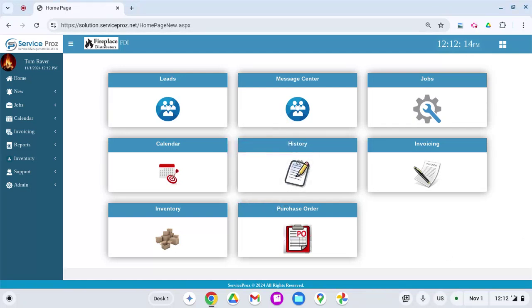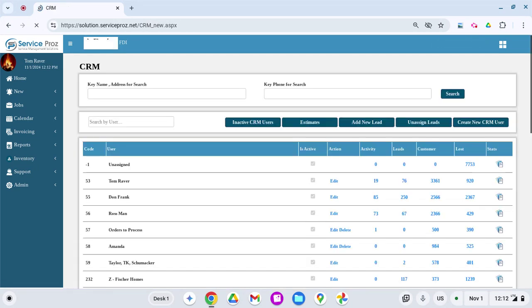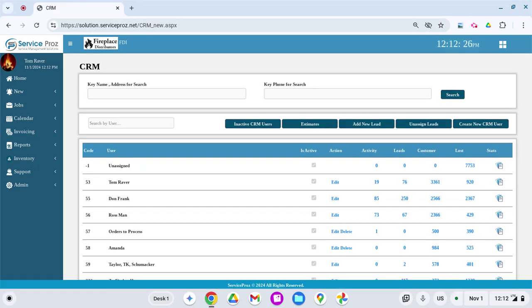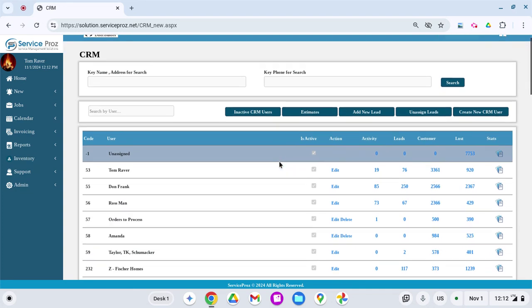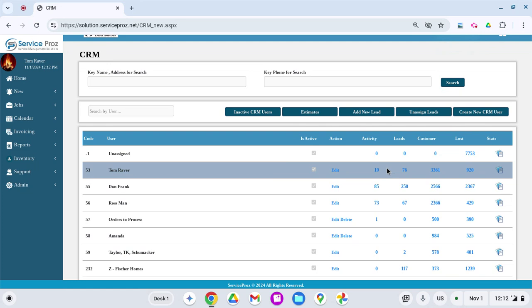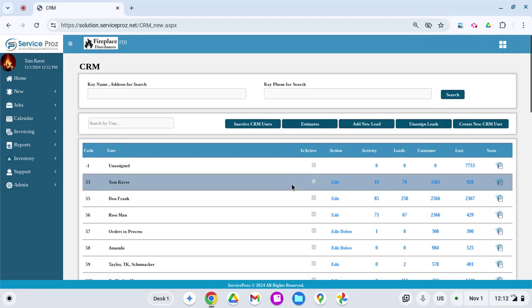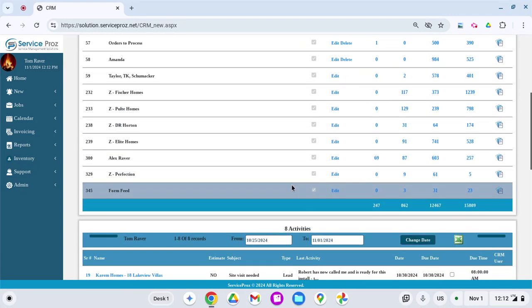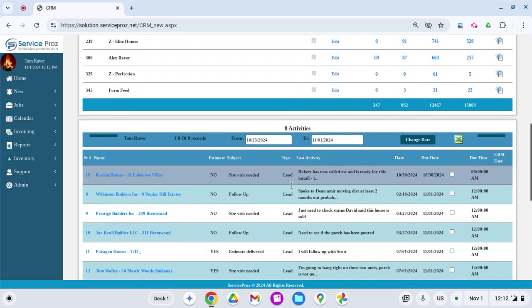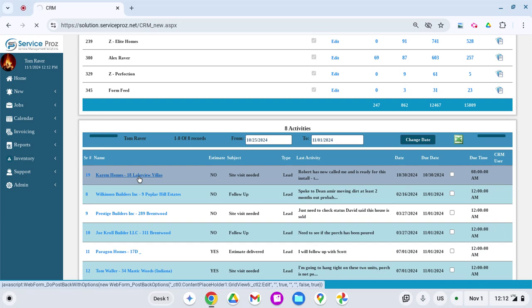This is episode one of Service Pros and the CRM. This is where it all starts by entering a lead and then hopefully winning the business through an estimate that you have created inside of Service Pros, along with following the lead as you follow the sales journey. The sales journey starts with a lead, and this is a lead that I currently have in my system.